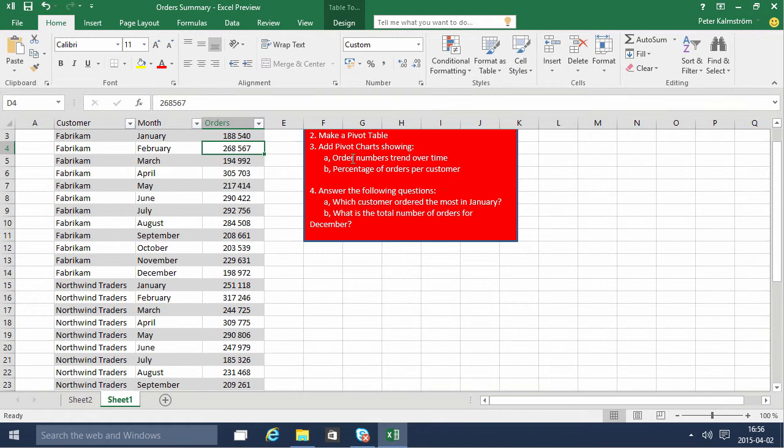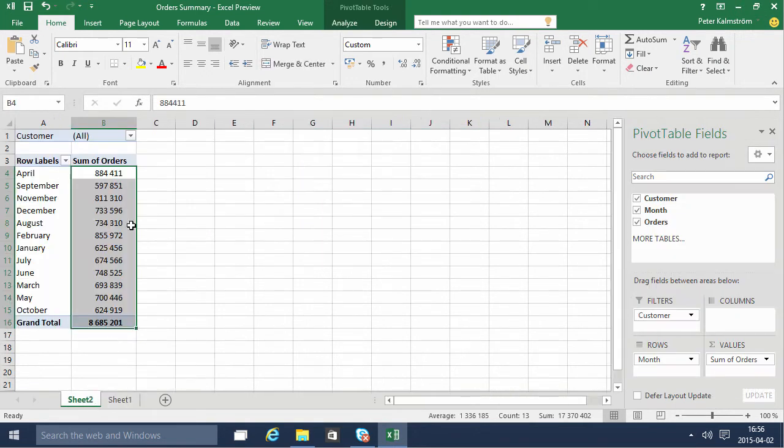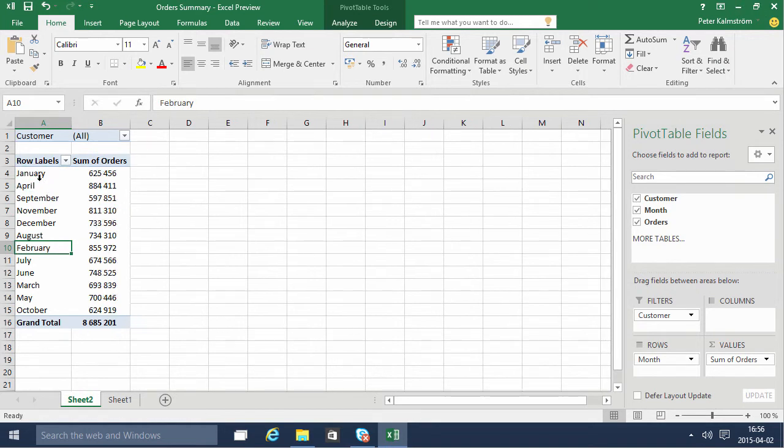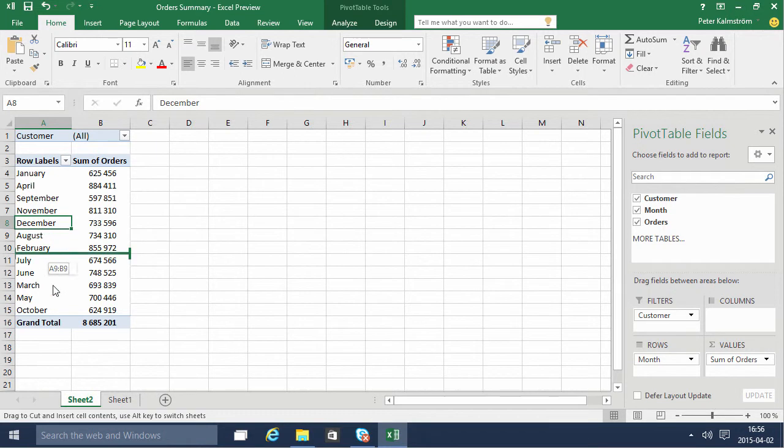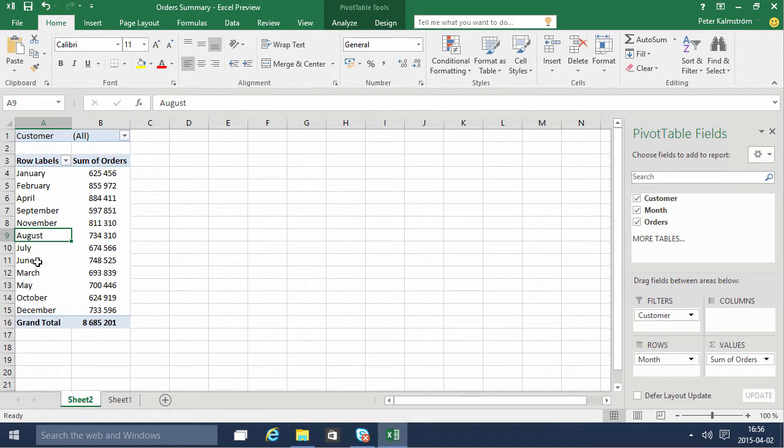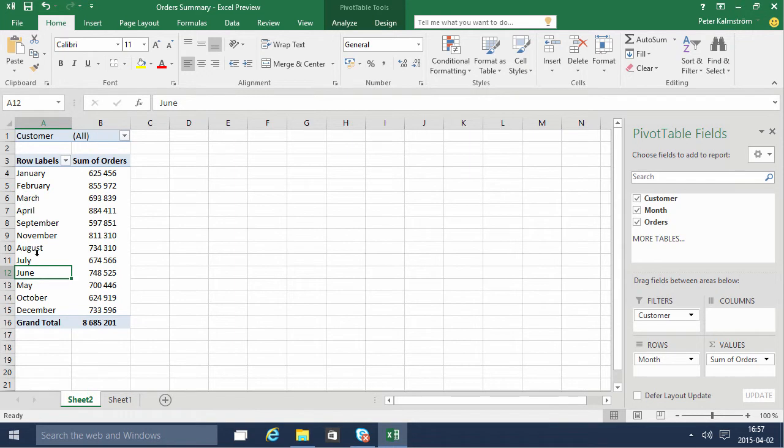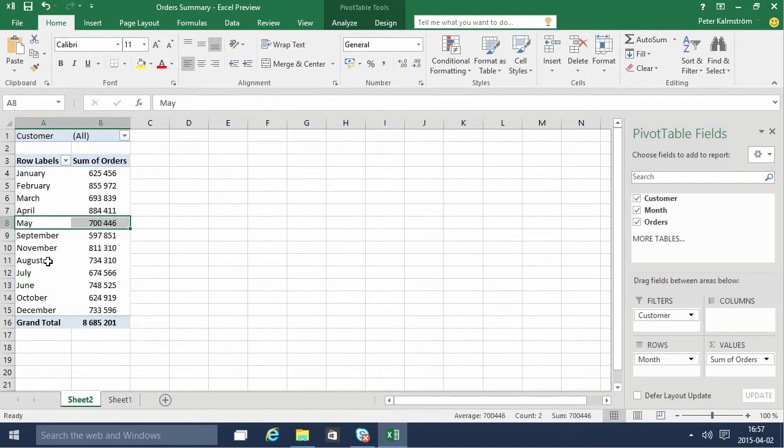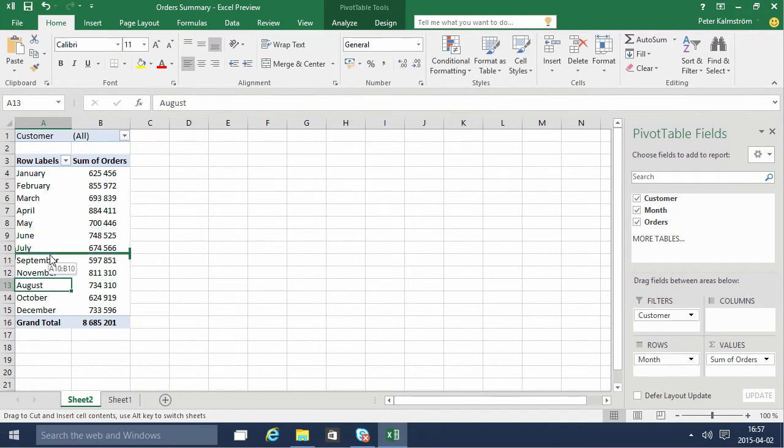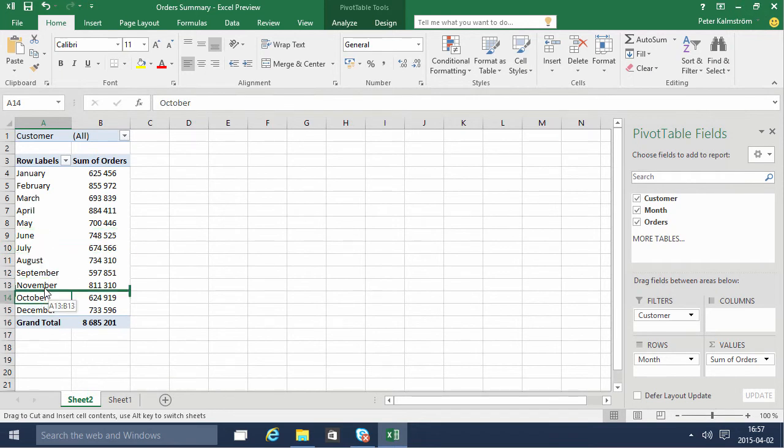So let's go through order numbers trend over time. To do that, we actually need to sort these in the correct order. I'm just going to make sure that I take the edge of each and every one. It's a little bit tricky with the mouse to do this, but luckily there are only 12 months in a year. All right, almost done. Just October too. There we go.